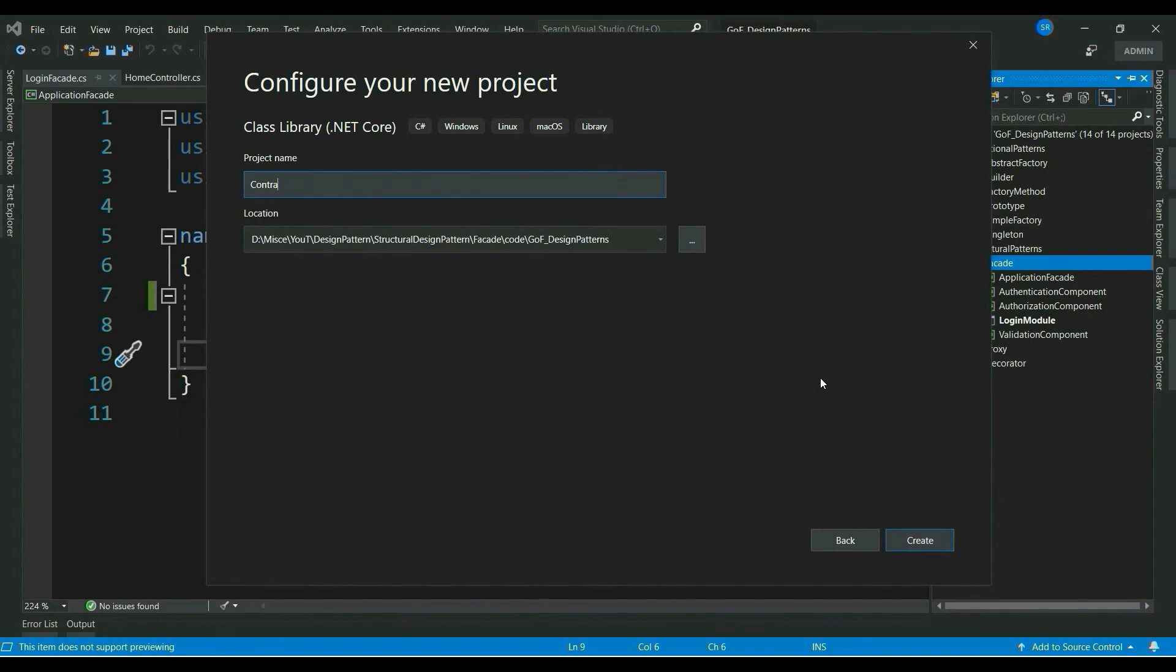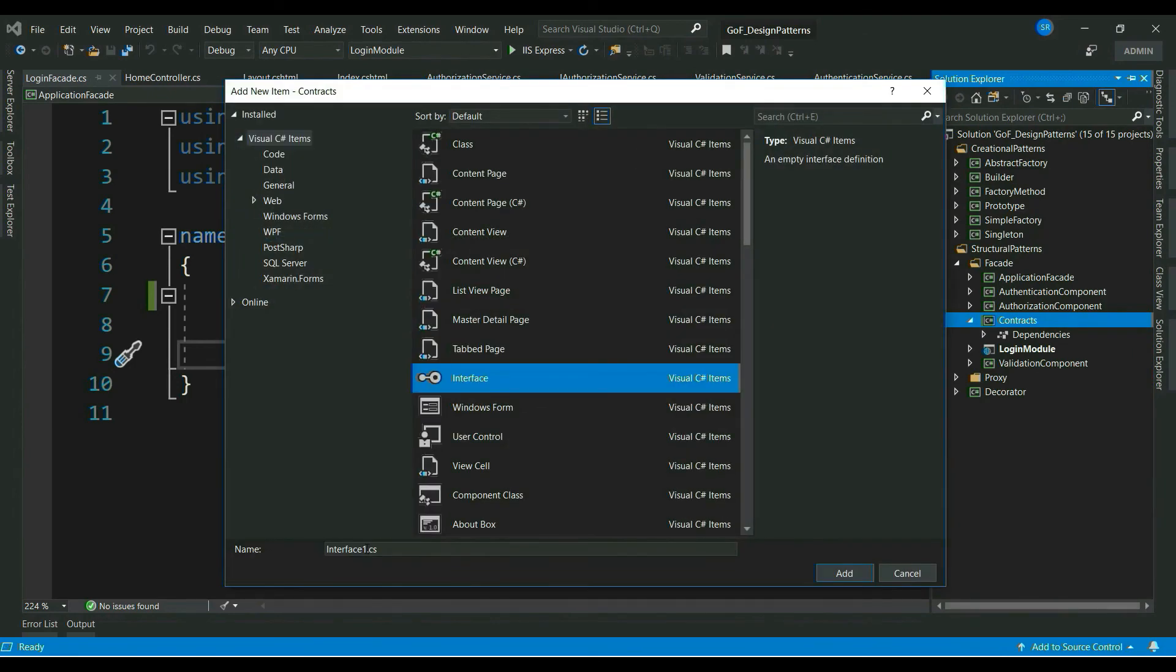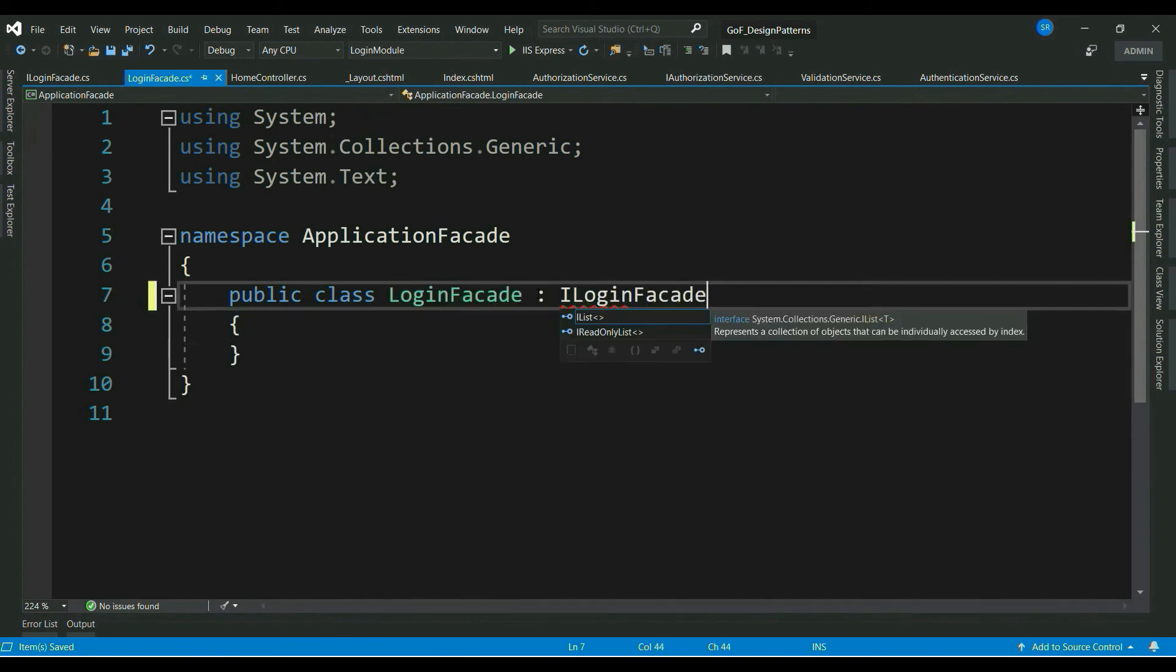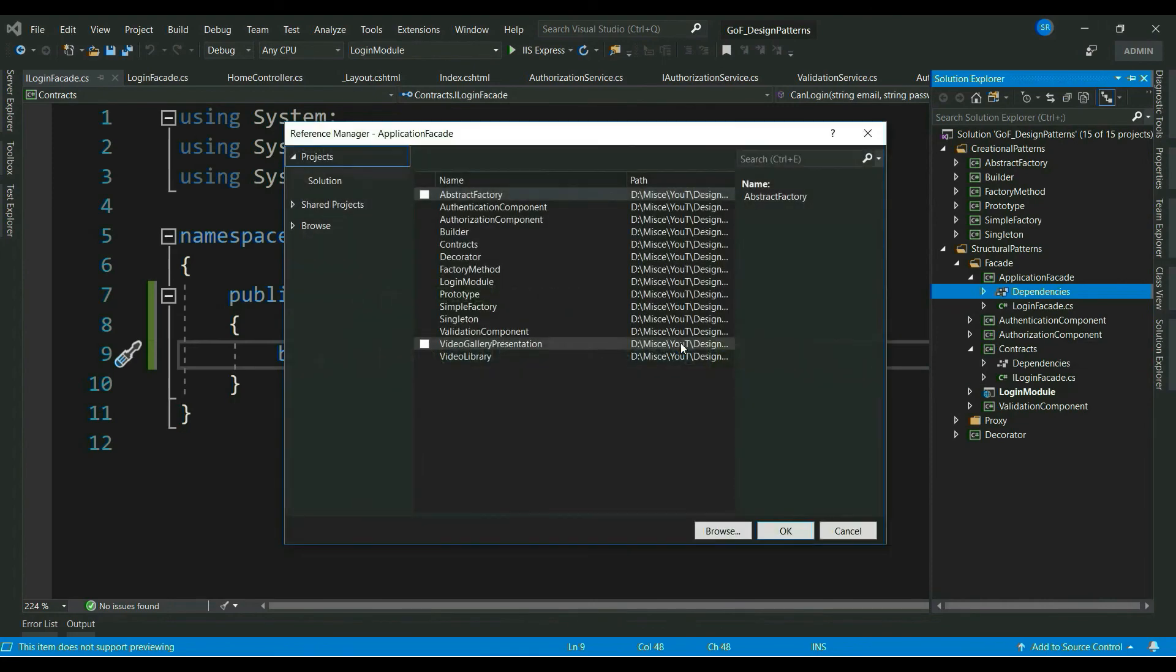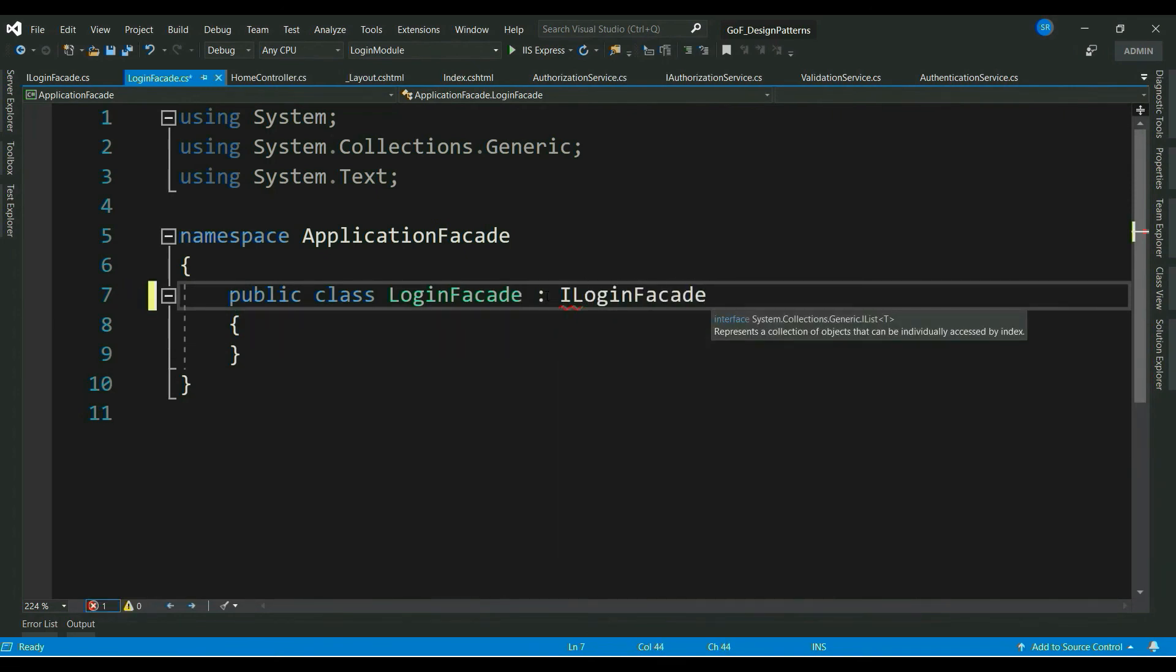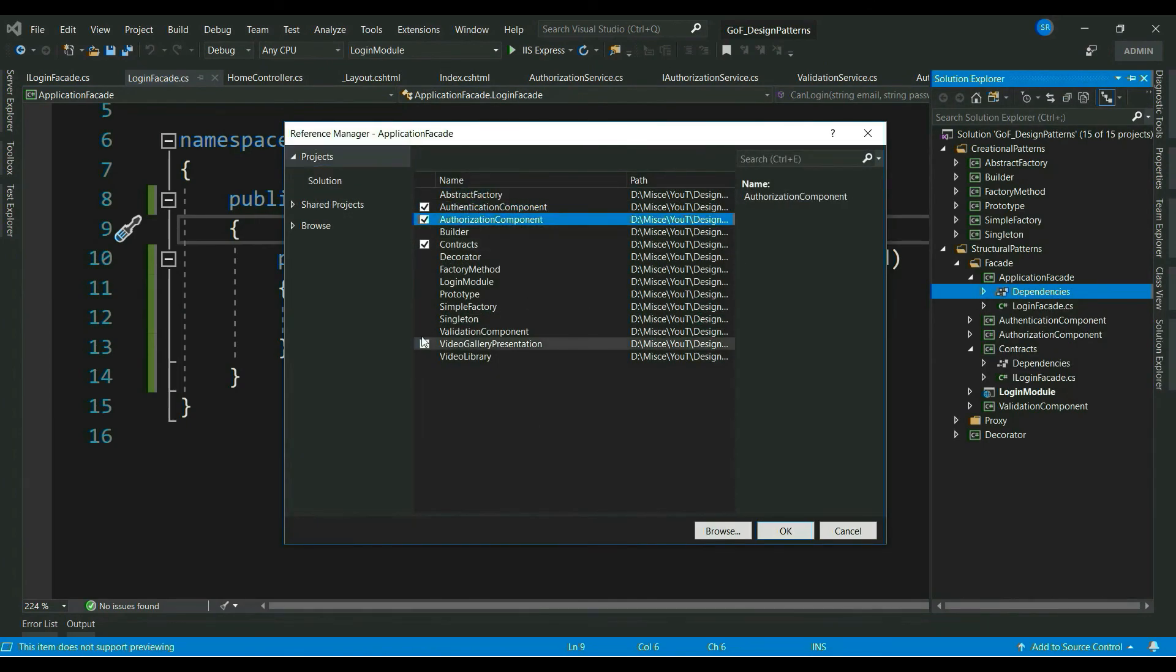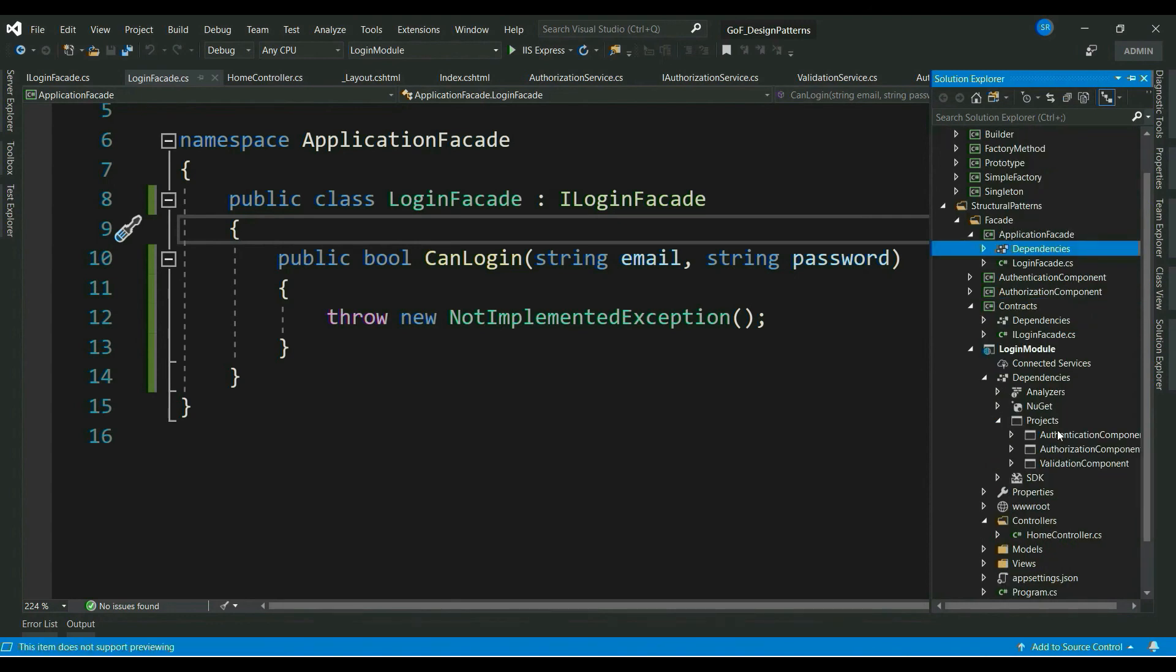So, let's go ahead and create a separate class library for our contracts. Let's name it as contracts. Let's name the interface ILoginFacade. Let's have a method called CanLogin. Let's implement this in our login facade. Let me add contractdll to our application facade. Let's implement our contract here.